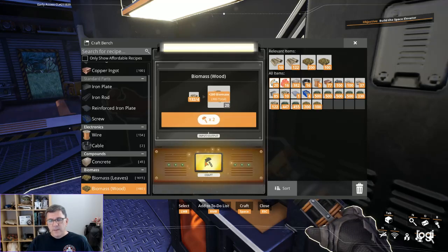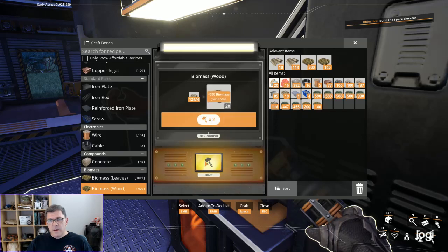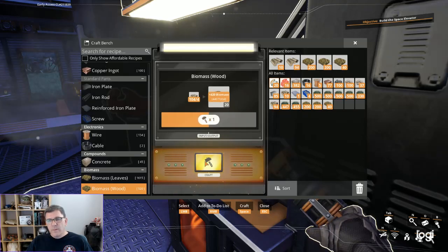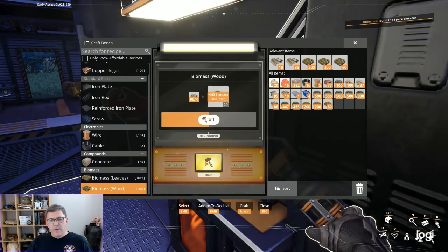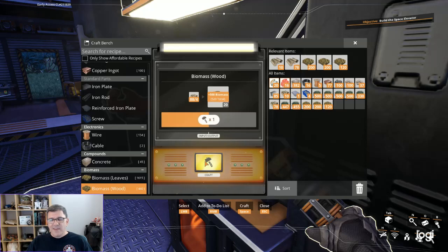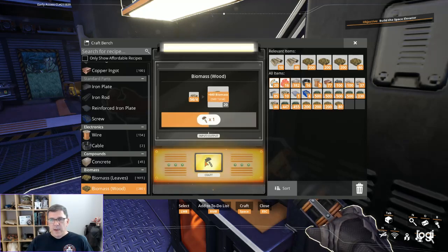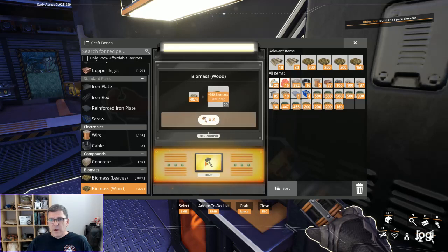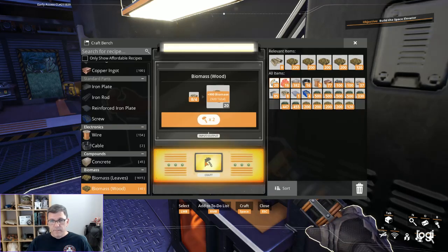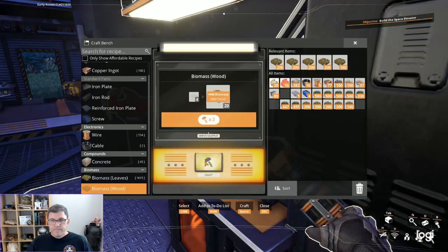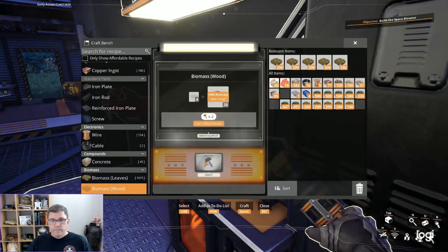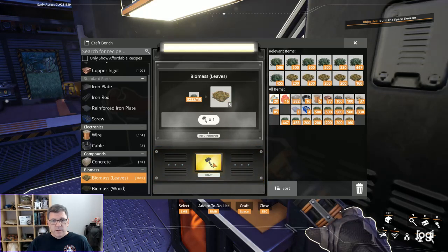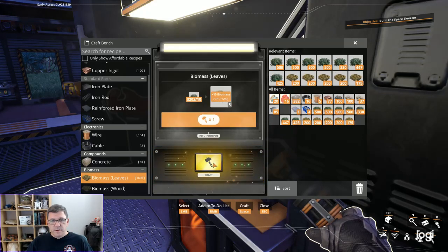Let's make the rest of this biomass here. We probably want to make one or two more biomass generators. Then we're going to have to get the iron rods, the screws, and the copper cables all set up.